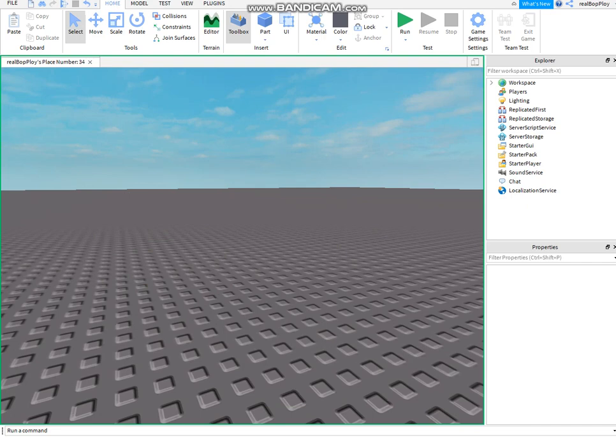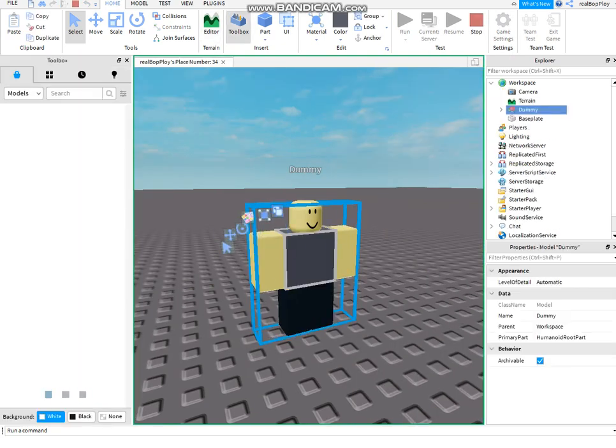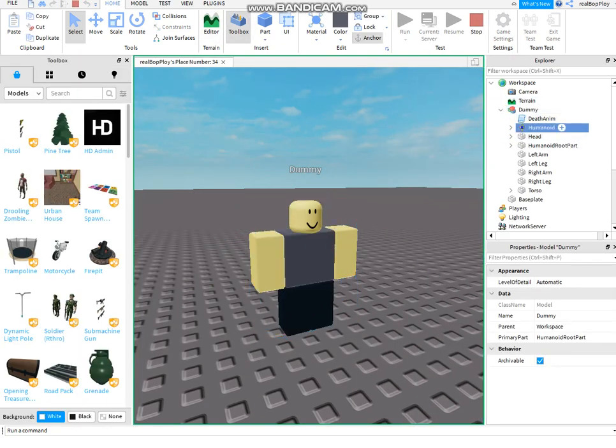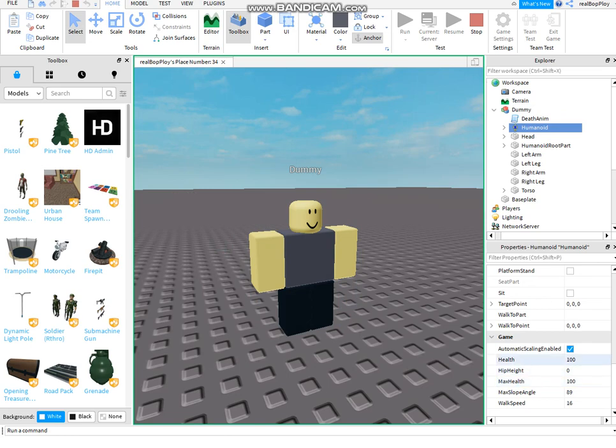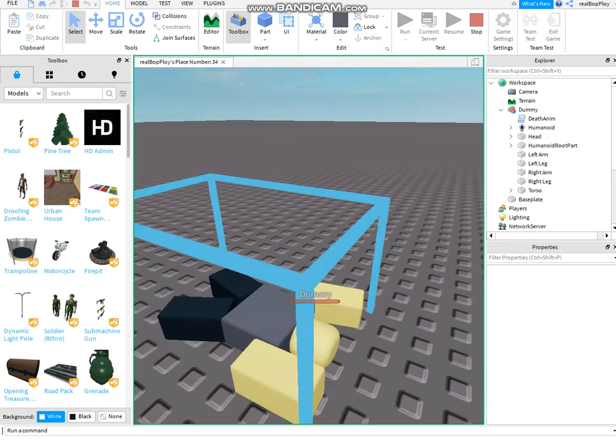I might send like the model in the description of the video, I don't know, the script. So I set the health to zero which kills it, and it plays an animation.